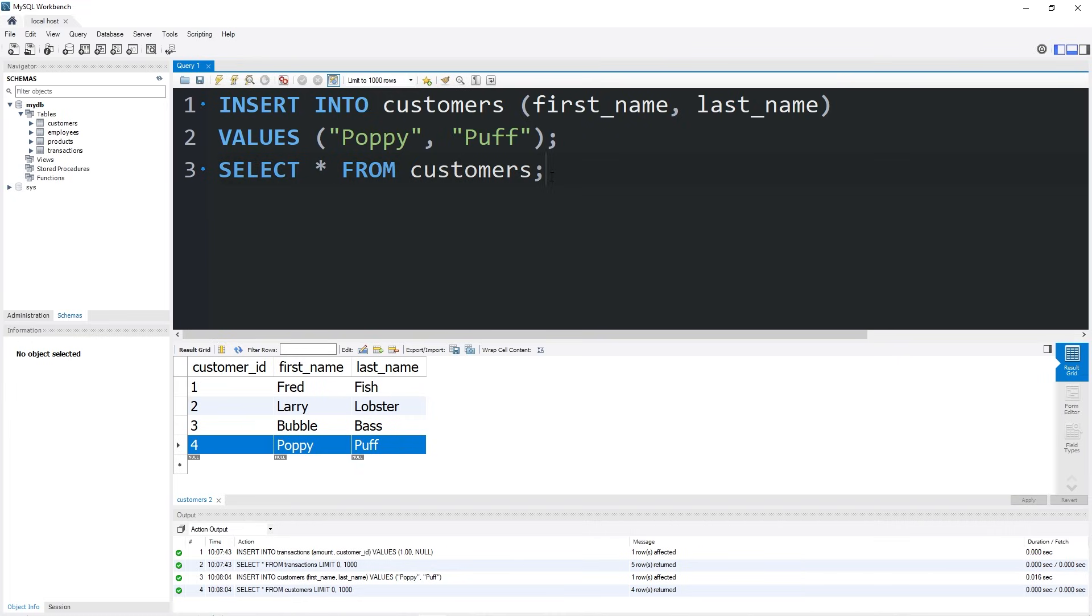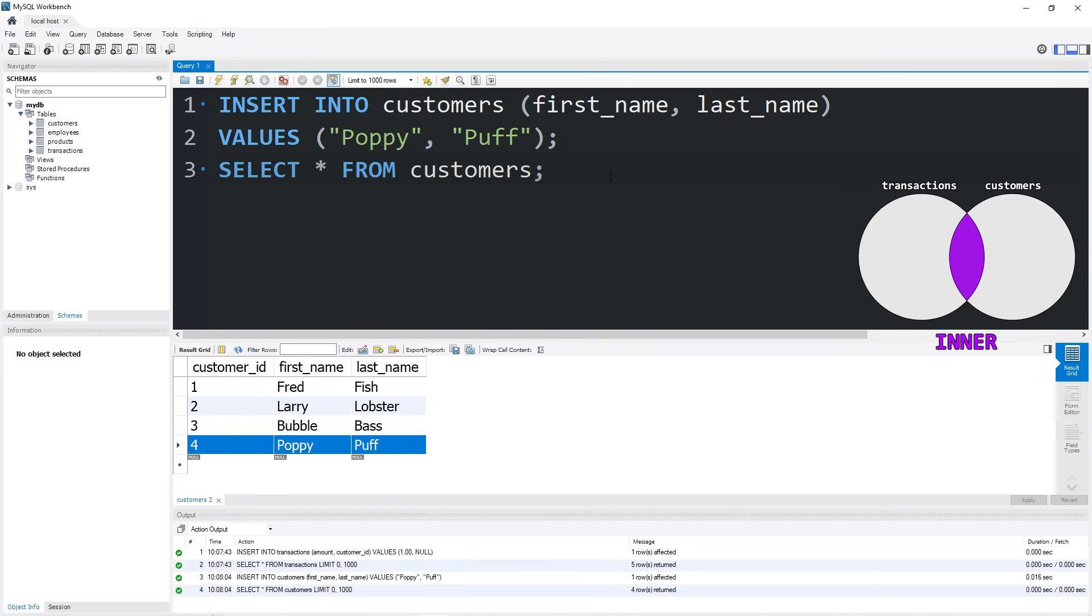Using joins, let's take a look at what data these two tables have in common. We'll discuss inner joins, left joins, and right joins. Let's begin with an inner join.